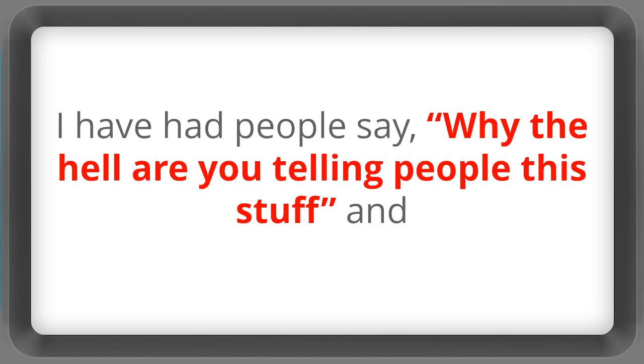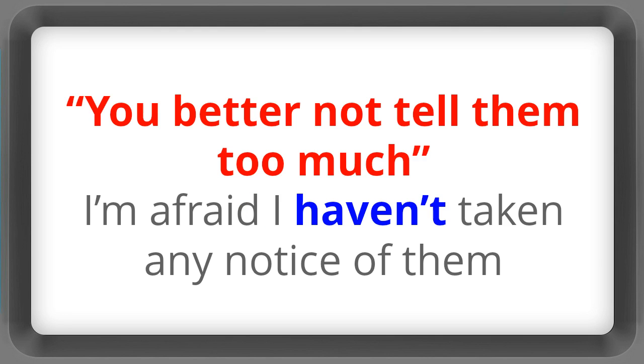I've had people say why the hell are you telling people this stuff and you better not tell them too much. I'm afraid I haven't taken any notice of them.